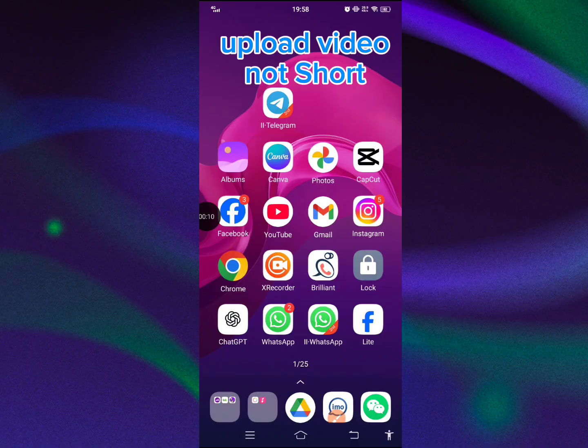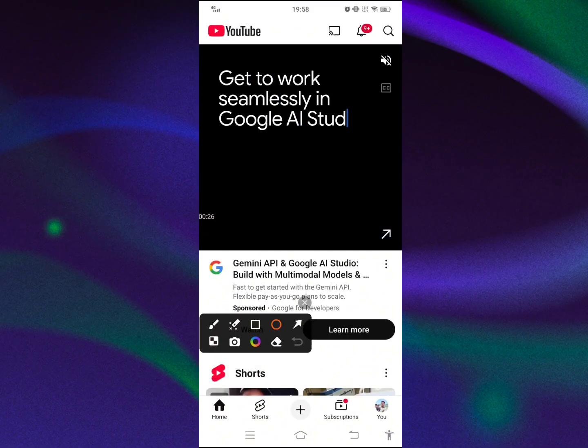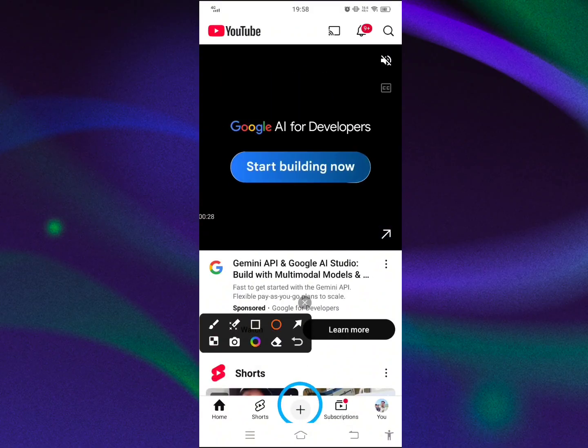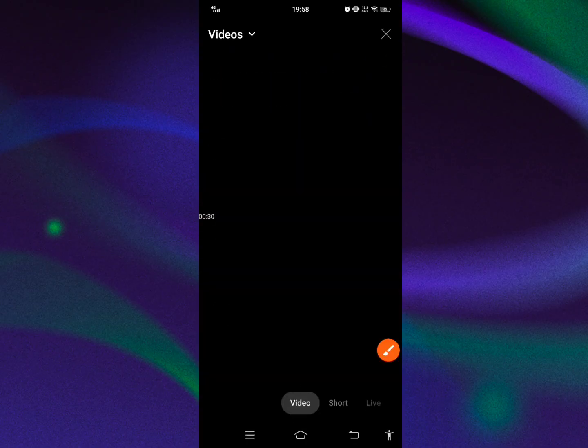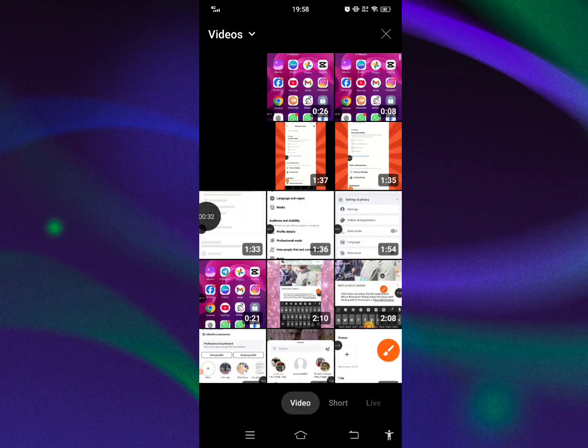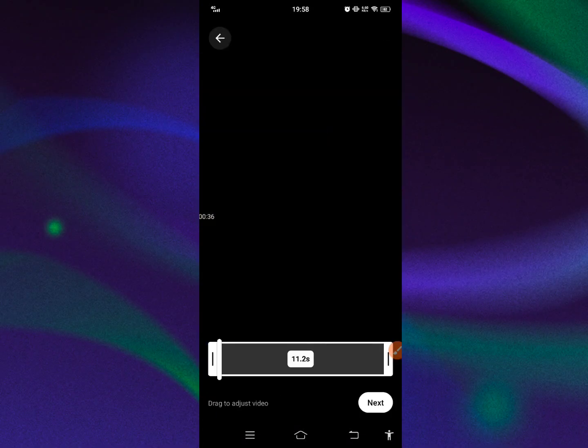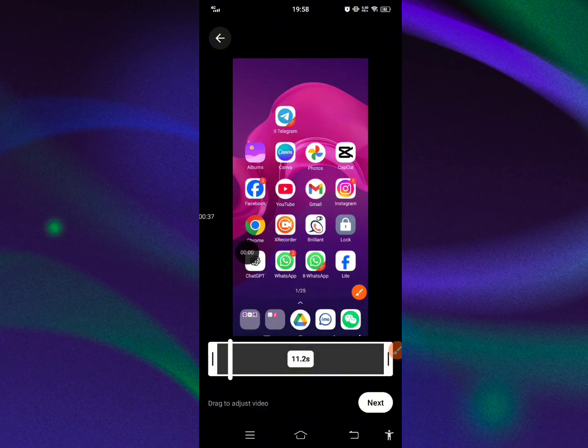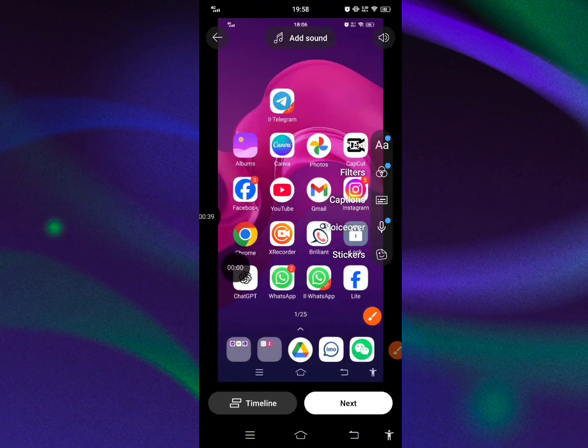Open your YouTube app, see the plus icon, tap on here. When you tap on it, select video, not short, then tap next.